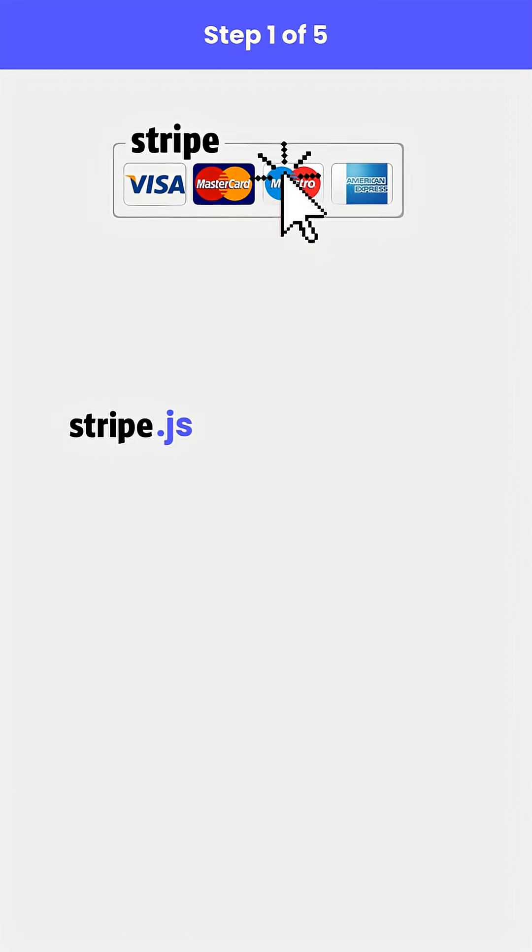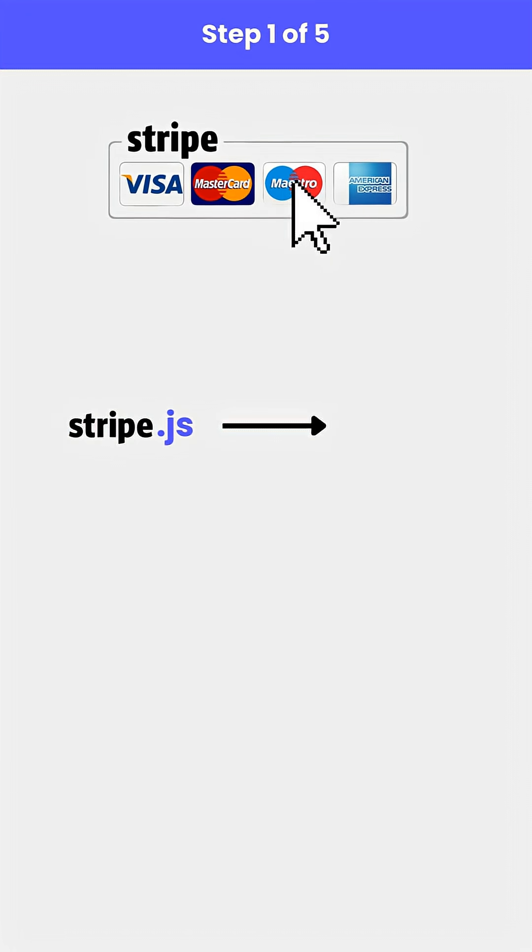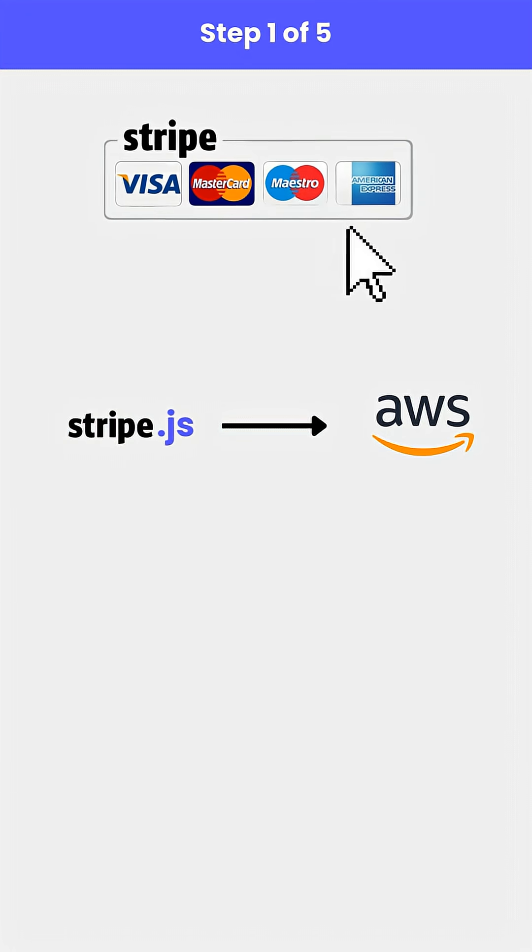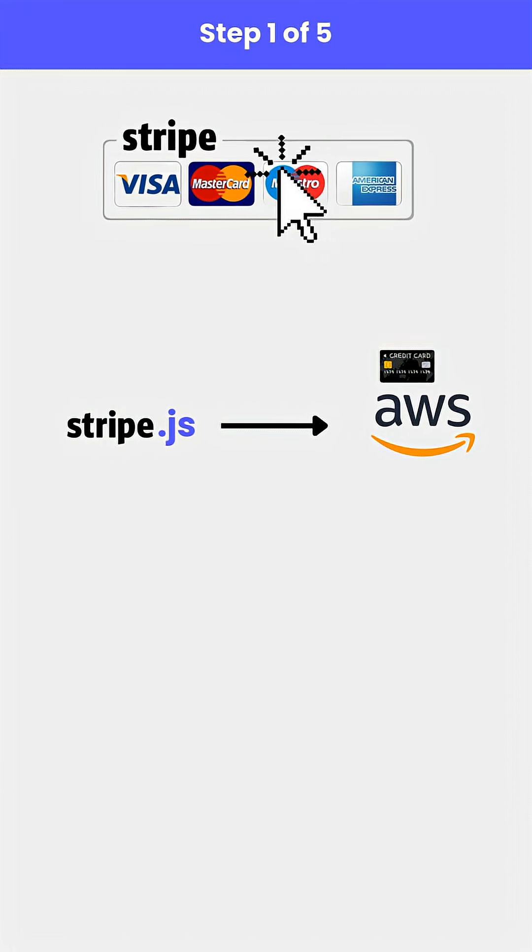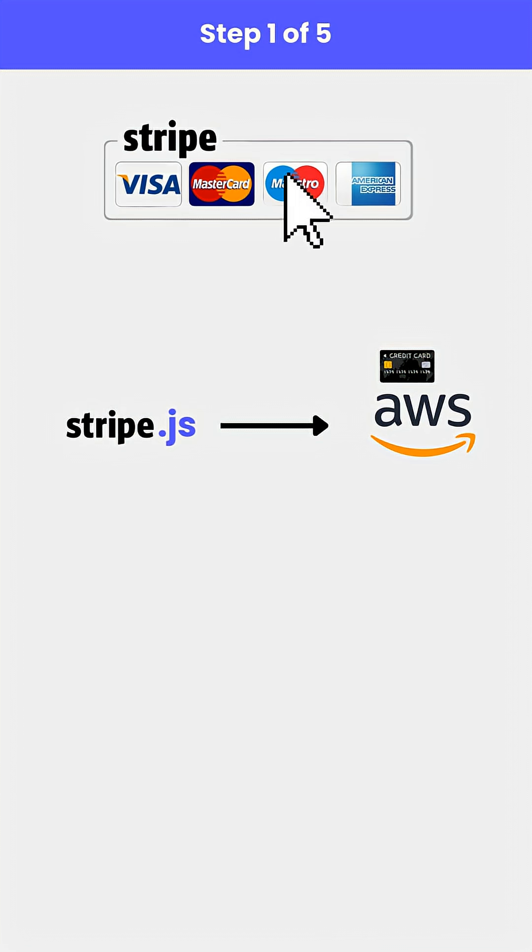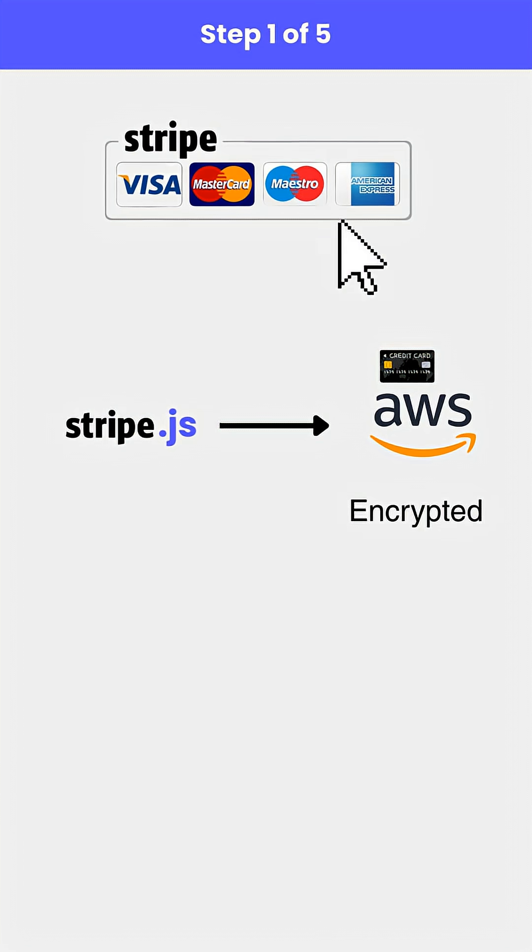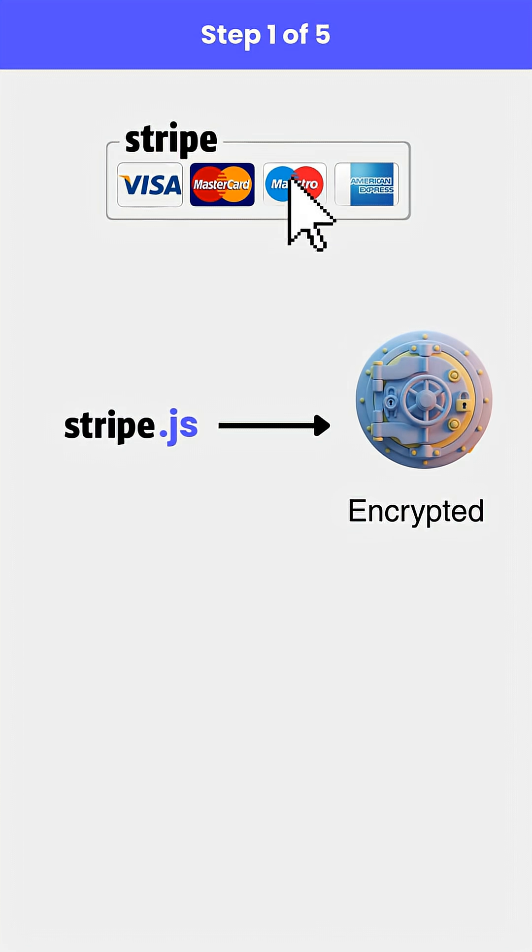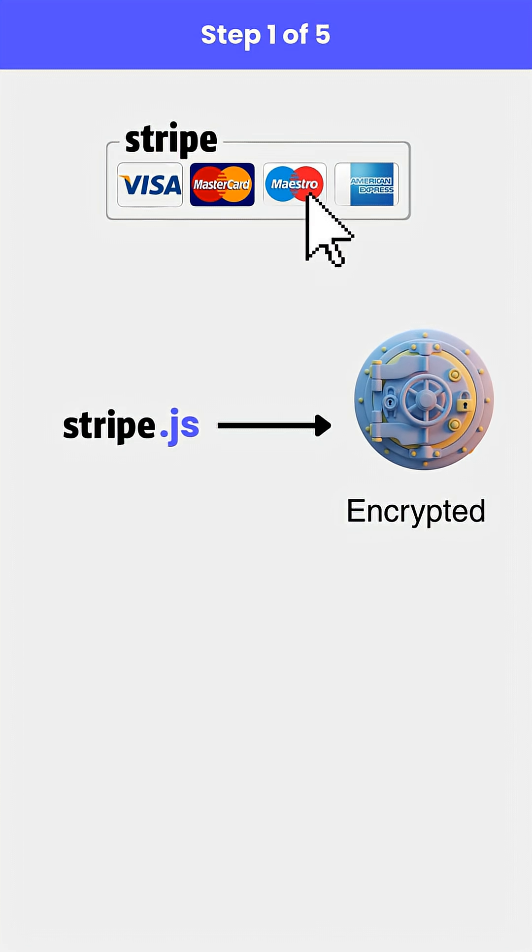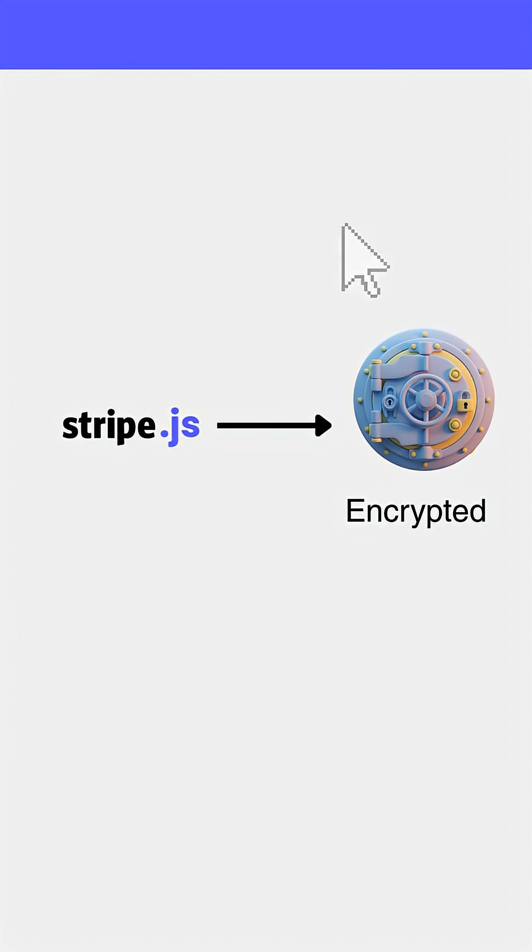Stripe.js delivers card data directly to Stripe's AWS edge servers. The data is encrypted and stored in a PCI Level 1 isolated vault, never touching the merchant's systems.